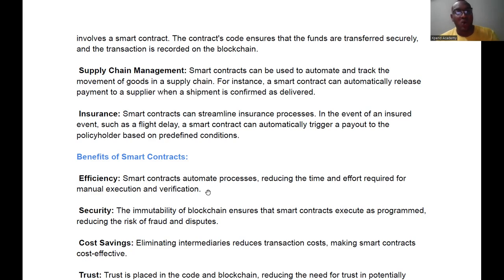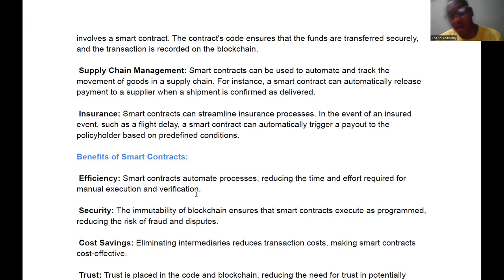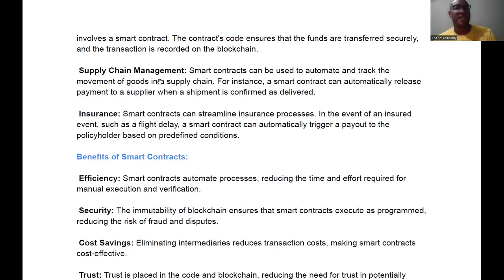That's why in advanced smart contracts, if you input an incorrect address it doesn't go through — it simply tells you the address is wrong, unlike the banking system where a missing digit could still go through. Another area where smart contracts can be utilized is supply chain management. Smart contracts can automate and track the movement of goods in a supply chain.